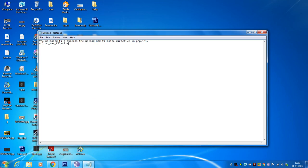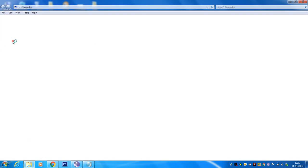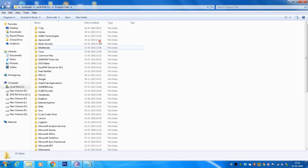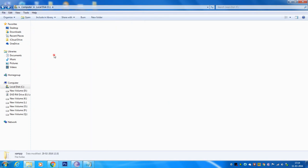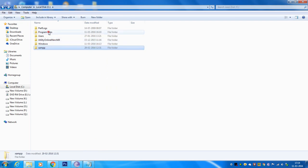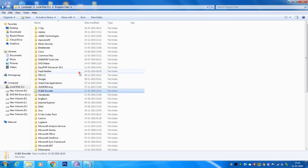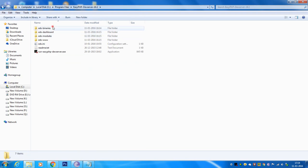For the solution, you have to go to the installation directory of your localhost server, which is in the C drive under Program Files. If you are using XAMPP, you will find the XAMPP folder there. If you are using EasyPHP dev server like me, you have to go inside Program Files and locate the EasyPHP dev server folder.